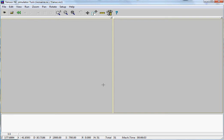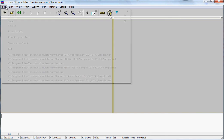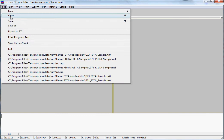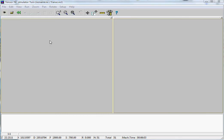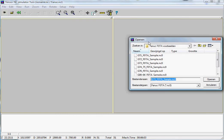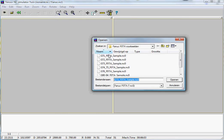The Tensor lathe simulator is probably the most easy to use simulator you can find. Just to give you a very quick example, you can open a file of a lathe program made for Fanuc.